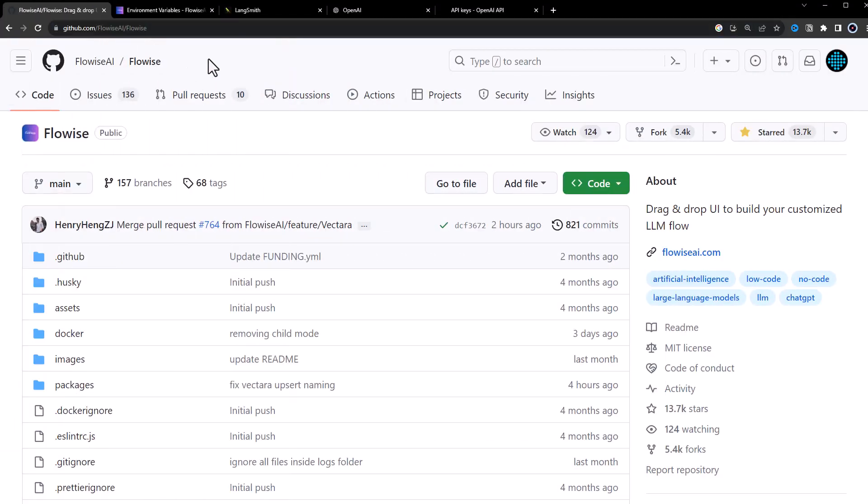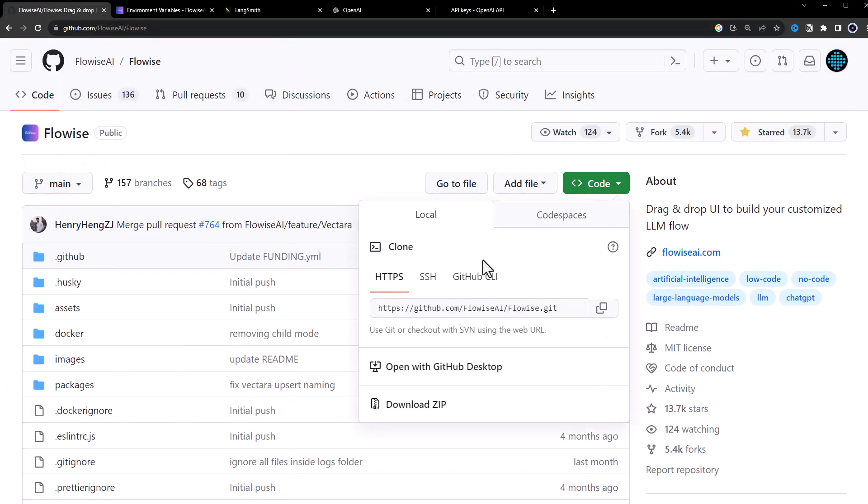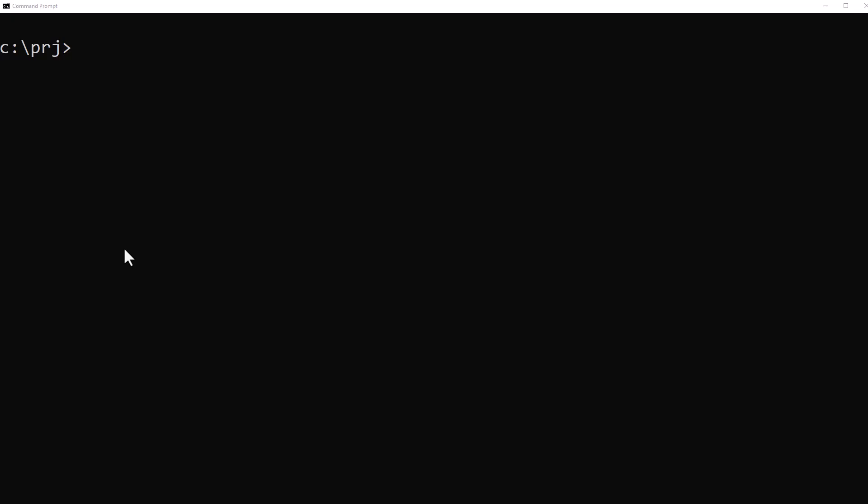We go to FlowWise repository on GitHub and copy the HTTPS link. In our project folder, we clone the repo to the folder langsmith-flowise.